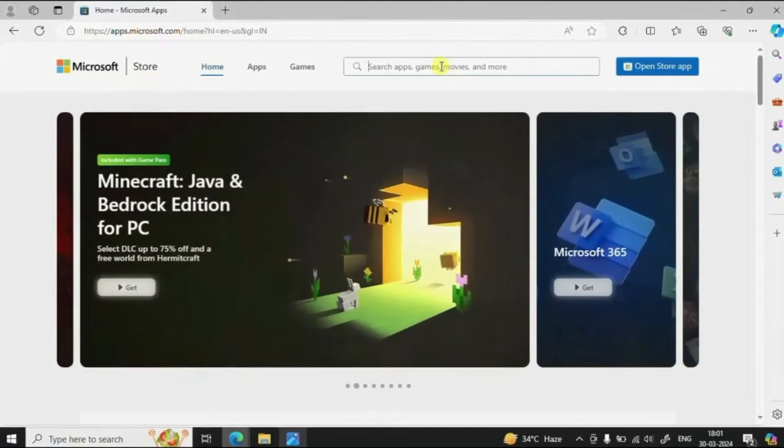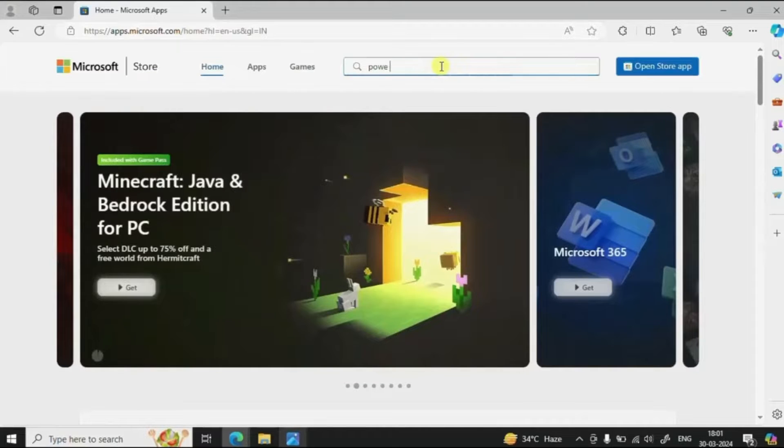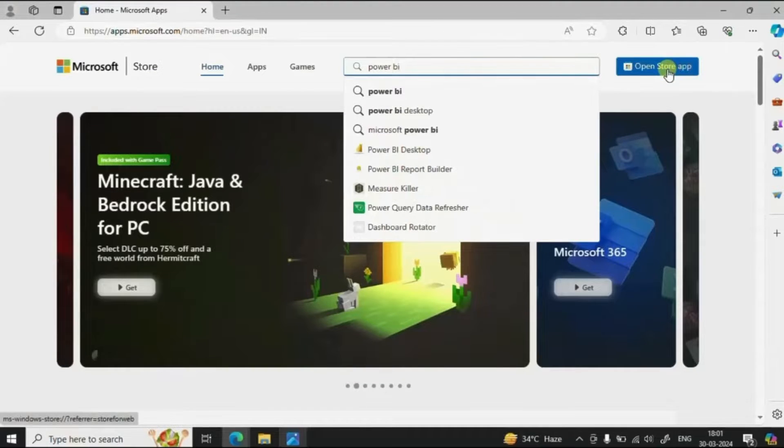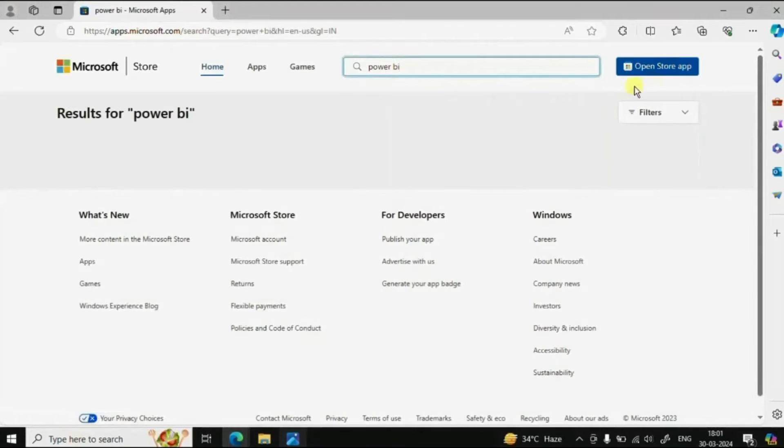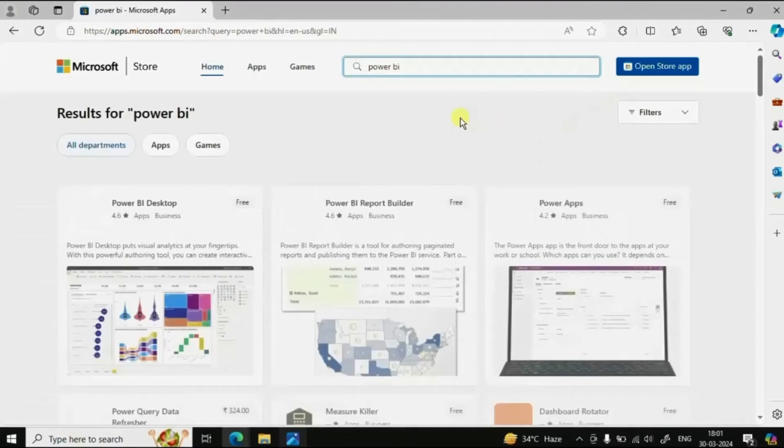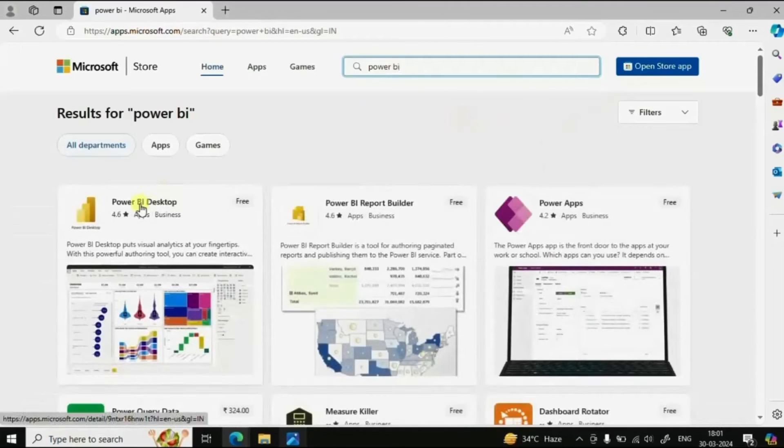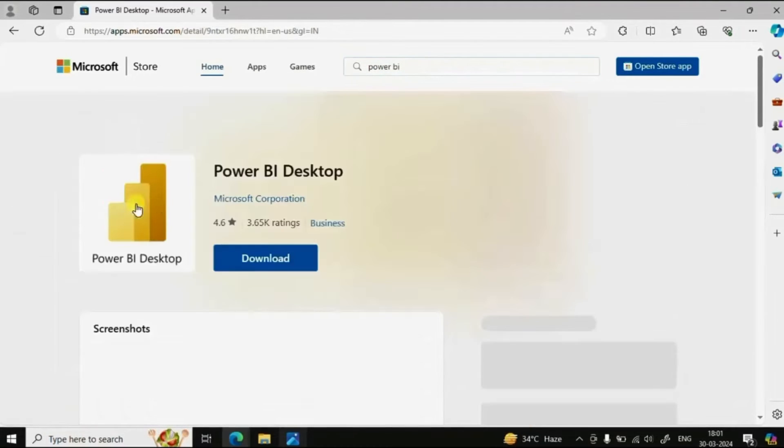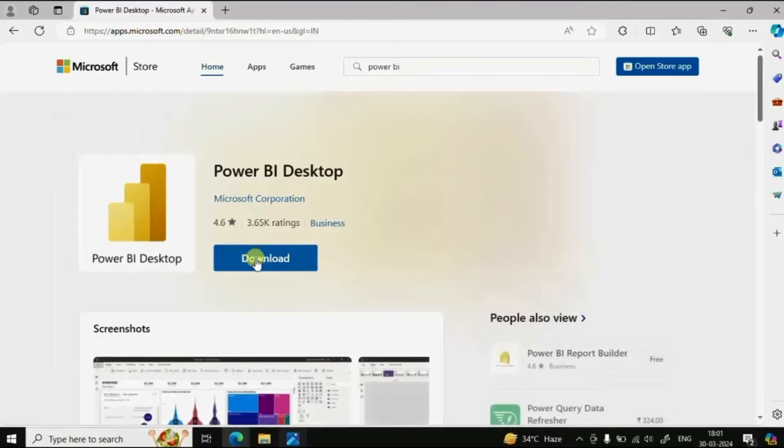Here we will search for Power BI and press enter on the keyboard. Now click on Power BI Desktop and from here you can click on download.